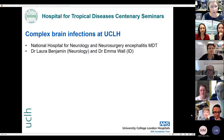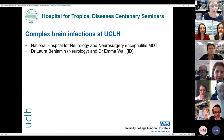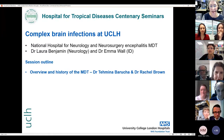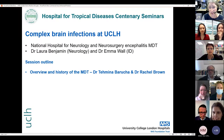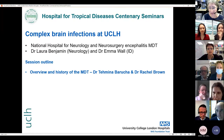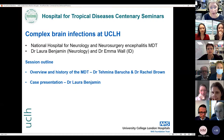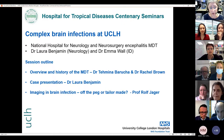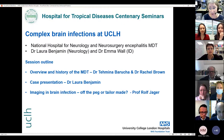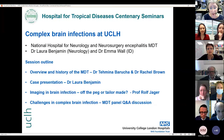I'm just going to outline the programme. We're going to start with an overview and history of our neuroencephalitis MDT, which really showcases the cross-working at UCLH between neurology, infection, microbiology, radiology, and virology — led by Temi and Rachel. We'll then go through a case presentation from my co-chair Laura Benjamin, showcasing complex management. Then a state-of-the-art seminar from Professor Rolf Jaeger on imaging in brain infection, particularly showcasing new techniques to help diagnose these complicated patients.